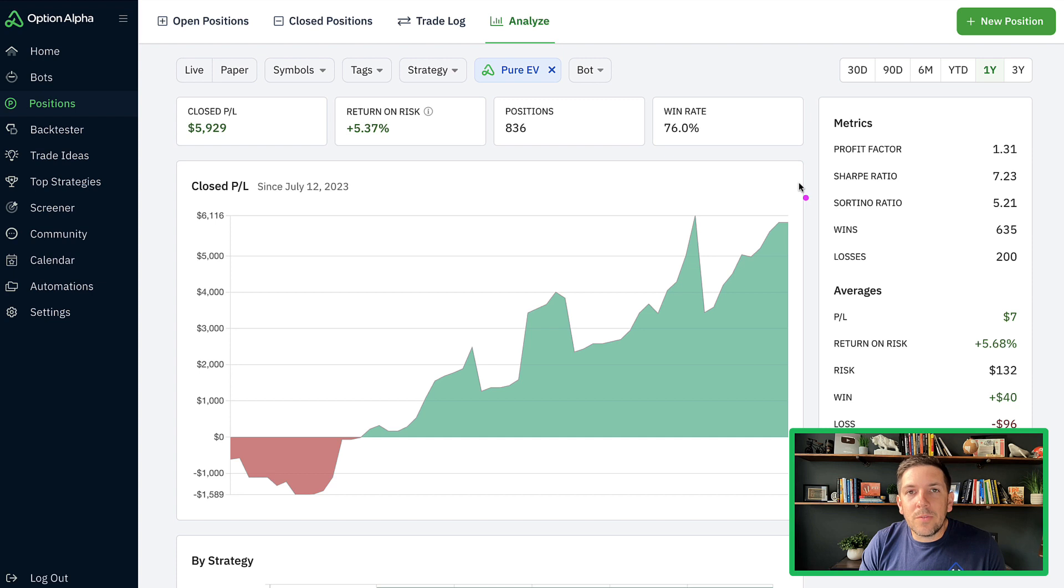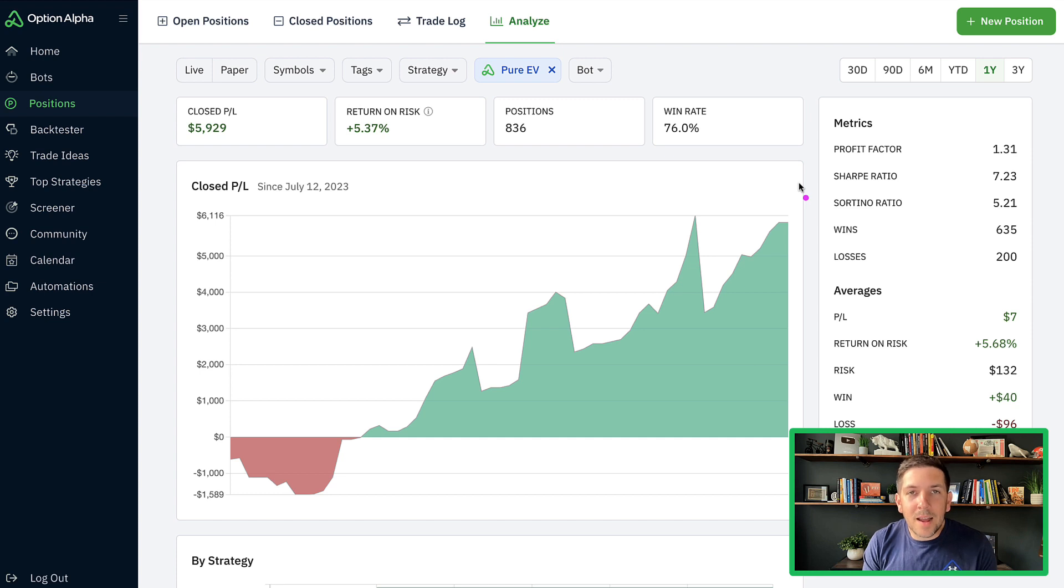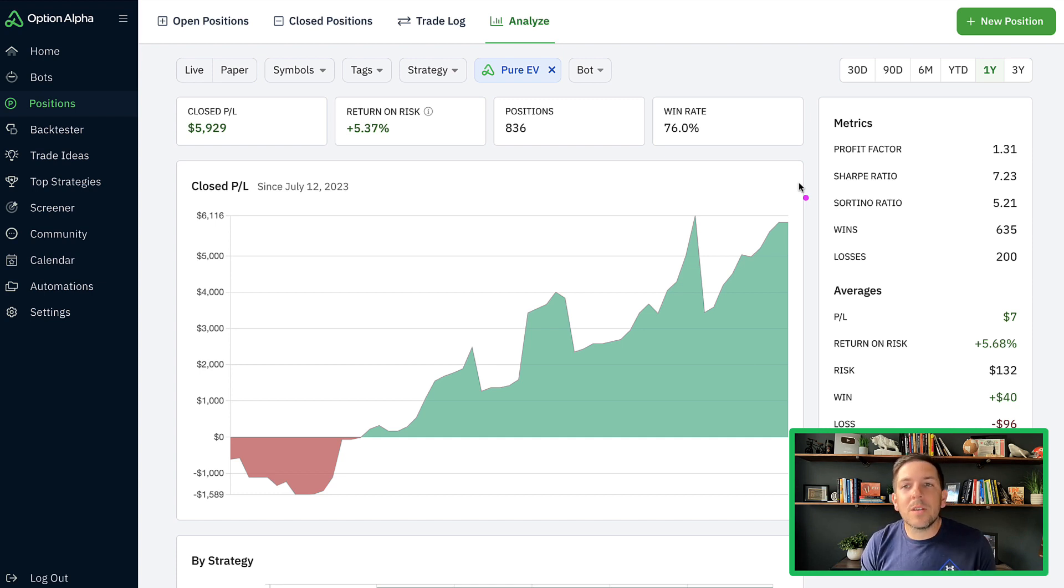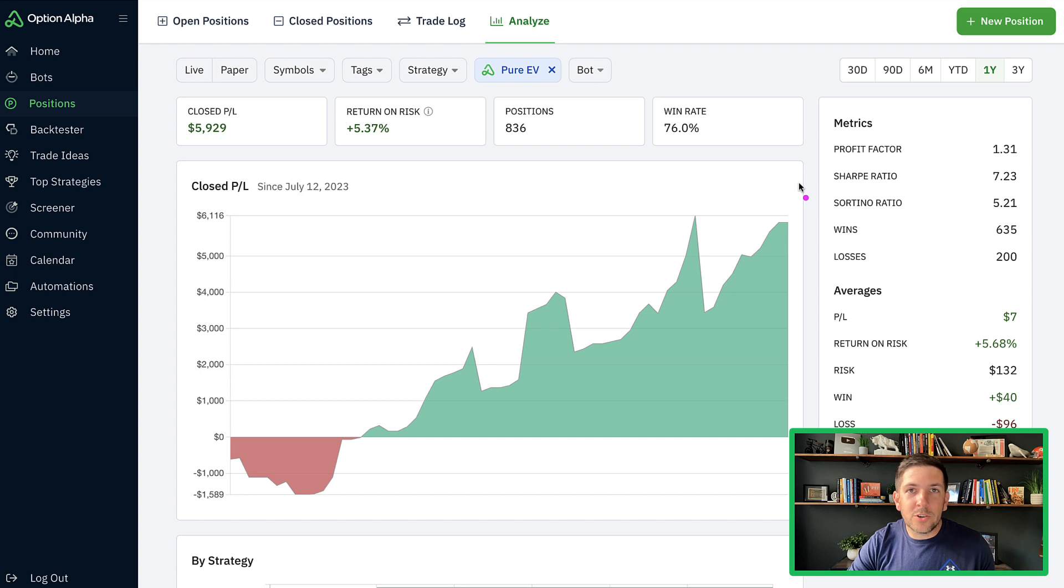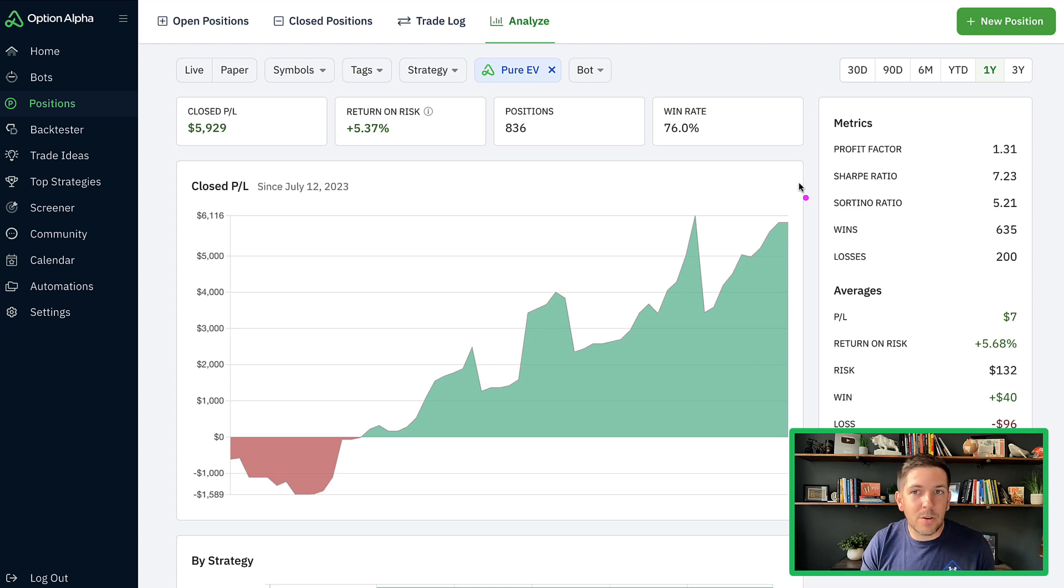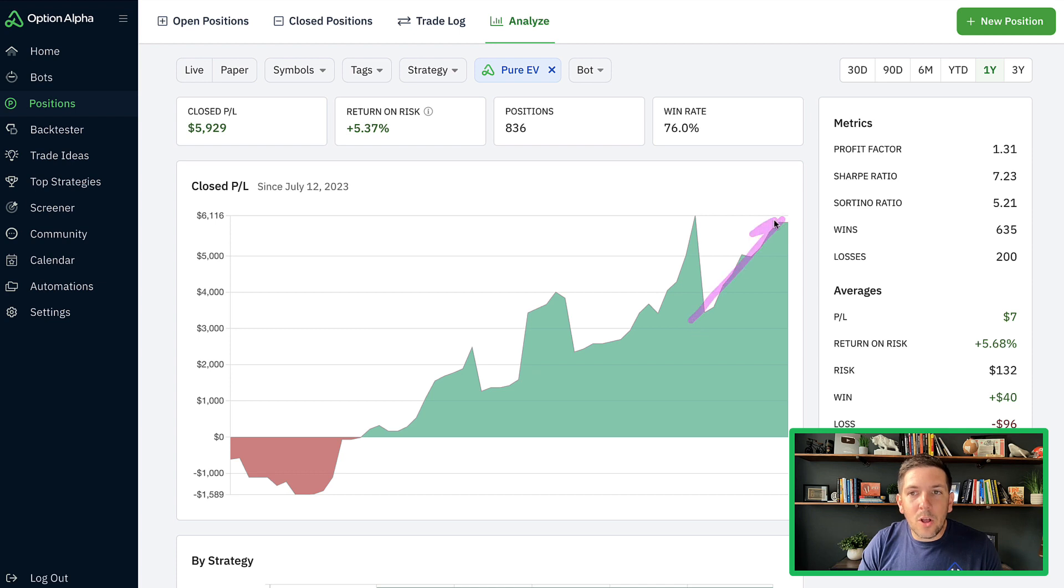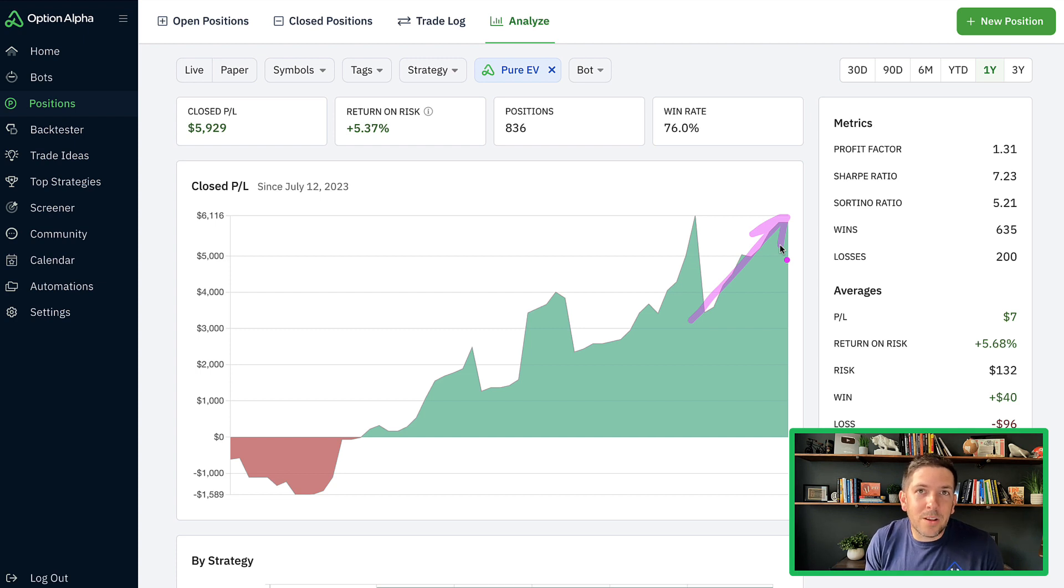One more thing is we didn't do anything to avoid the recent Fed meeting. We're not avoiding Fed meetings. We're avoiding earnings and dividends. But a lot of people have commented or posted in the community saying that they turned off their strategies during Fed meeting. We did not do that. We let the portfolio trade through that as it normally would. No adjustments. And it worked out pretty well. Which means that you don't have to be so afraid of these market environments.